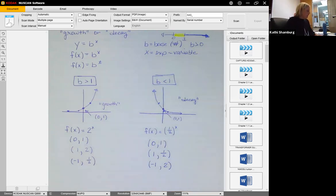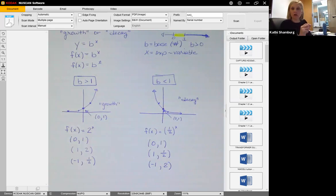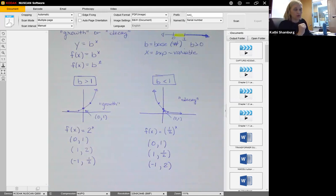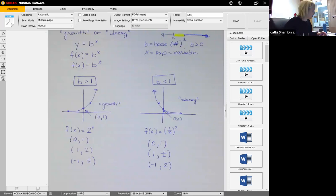Before we get into the main types of problems, just a heads up: in WebAssign you're going to have some problems on plugging things into the calculator. You're also going to have questions dealing with exponent rules from Chapter 1 — when to add exponents, when to multiply, when to subtract, and how to handle a negative exponent. You should be able to handle those just fine.